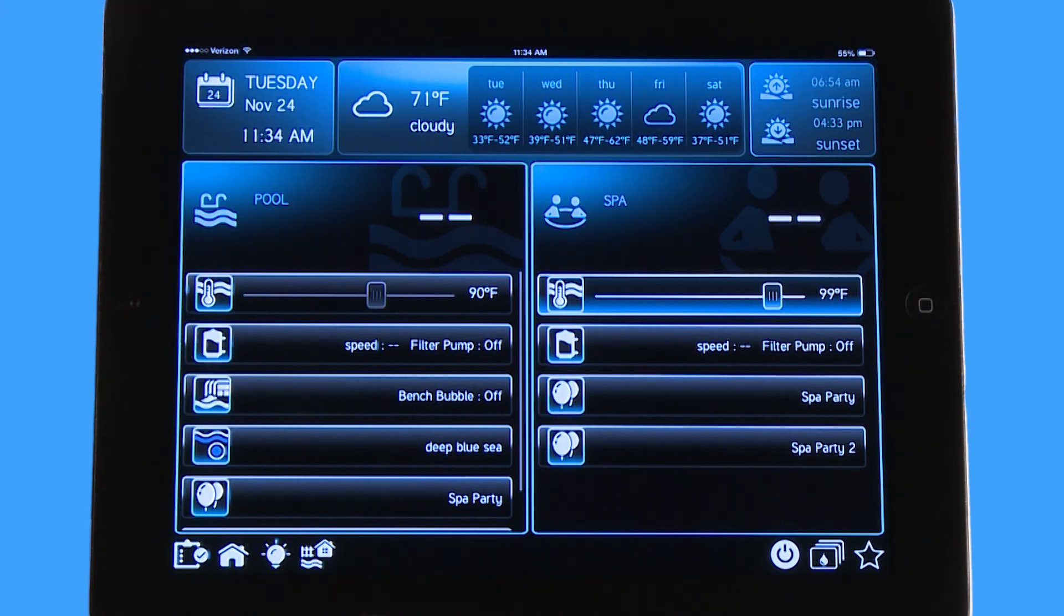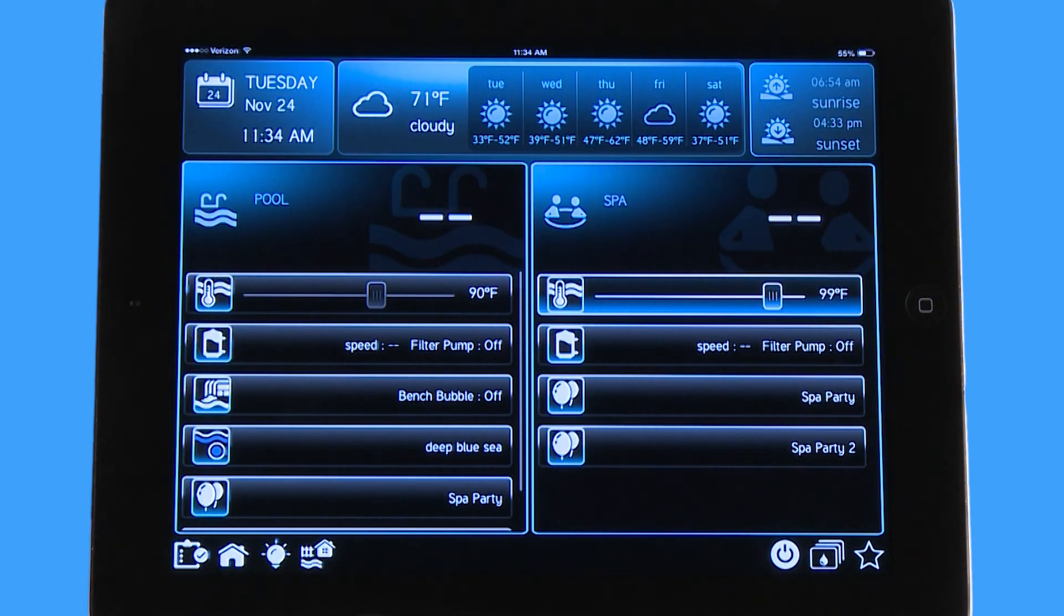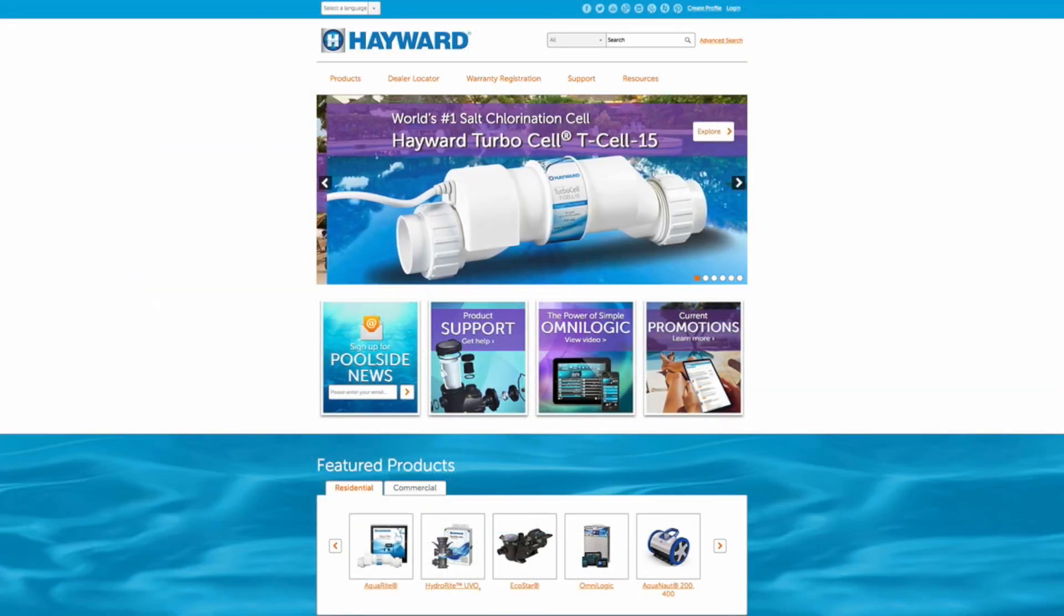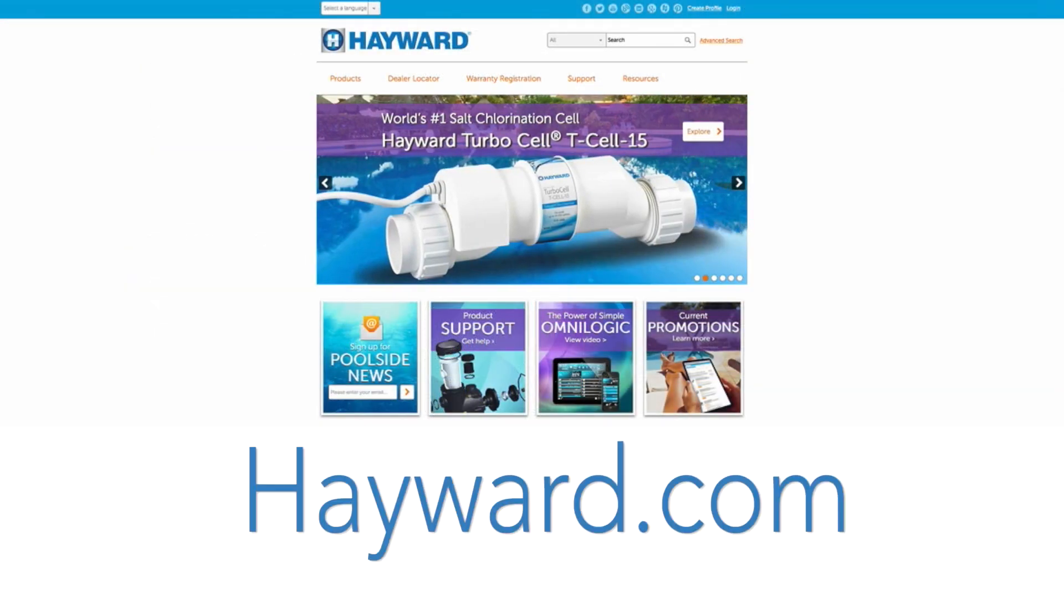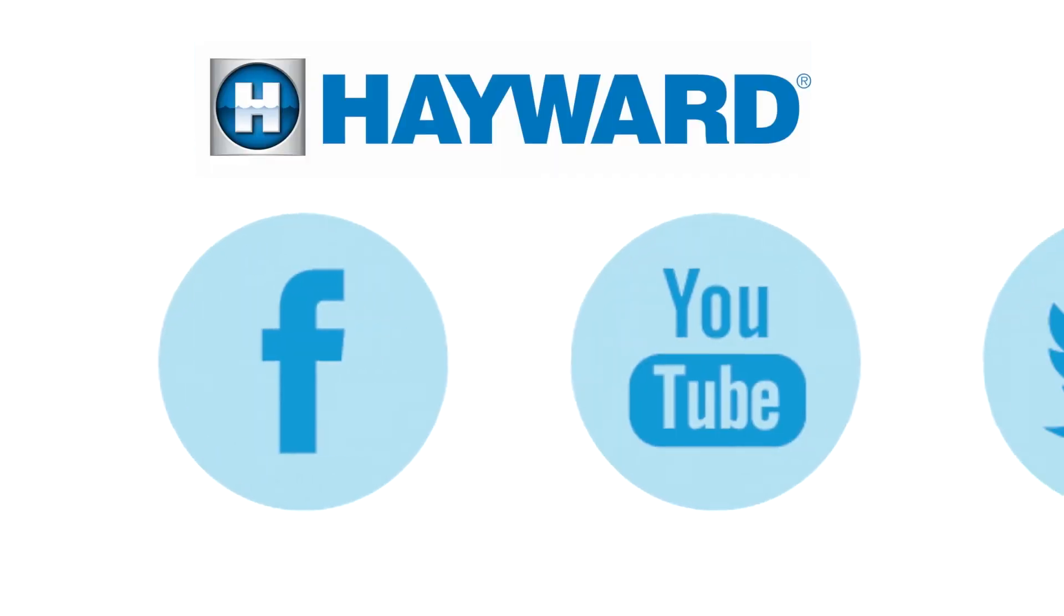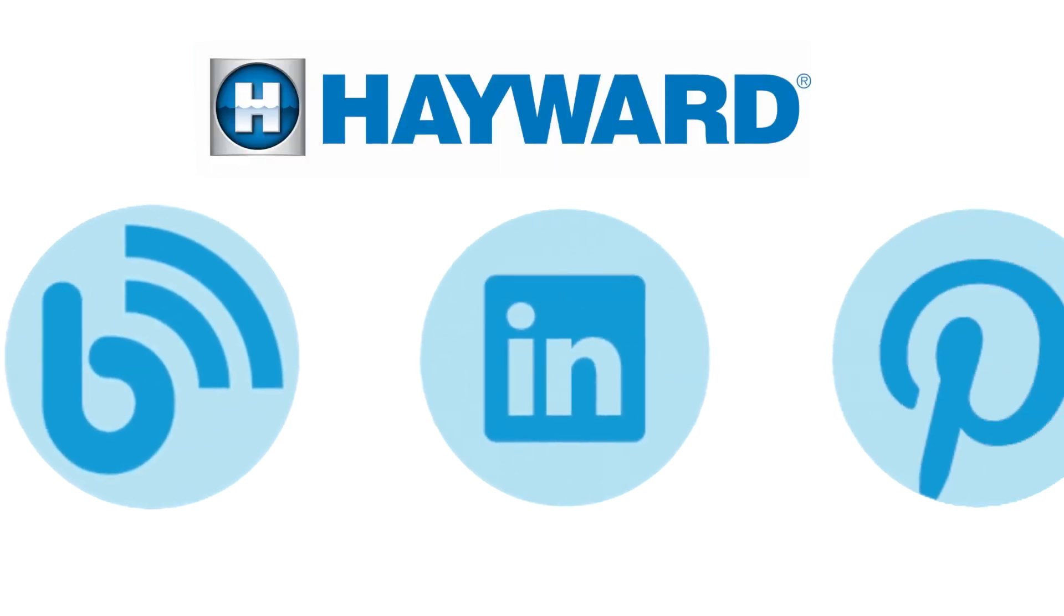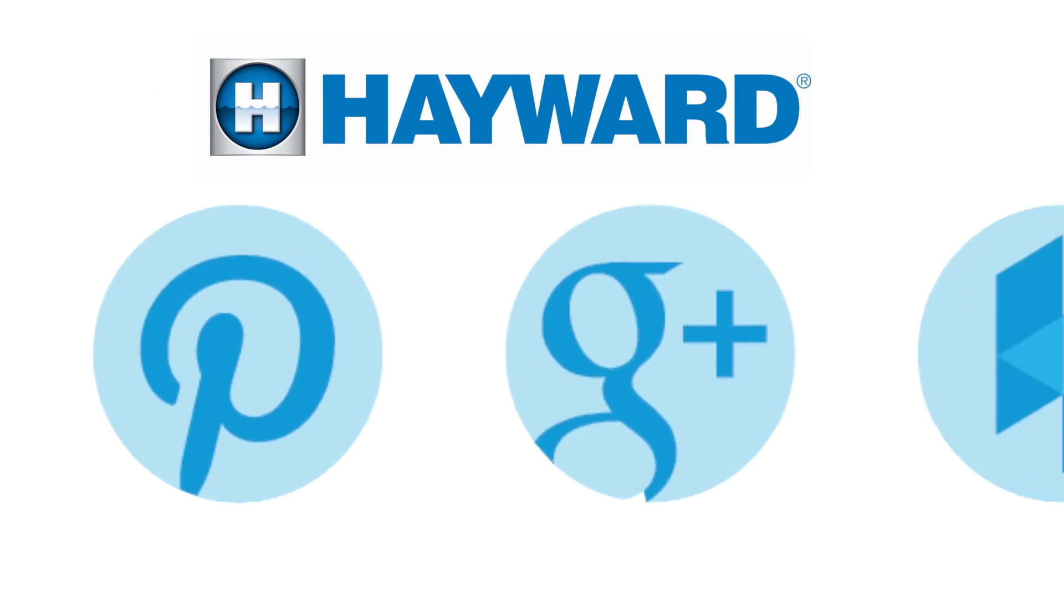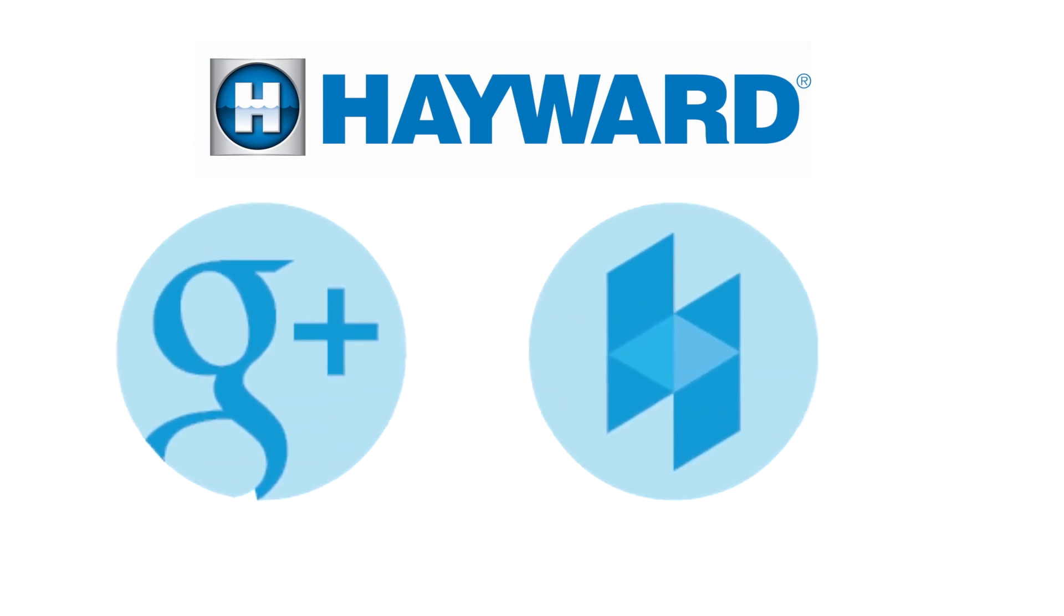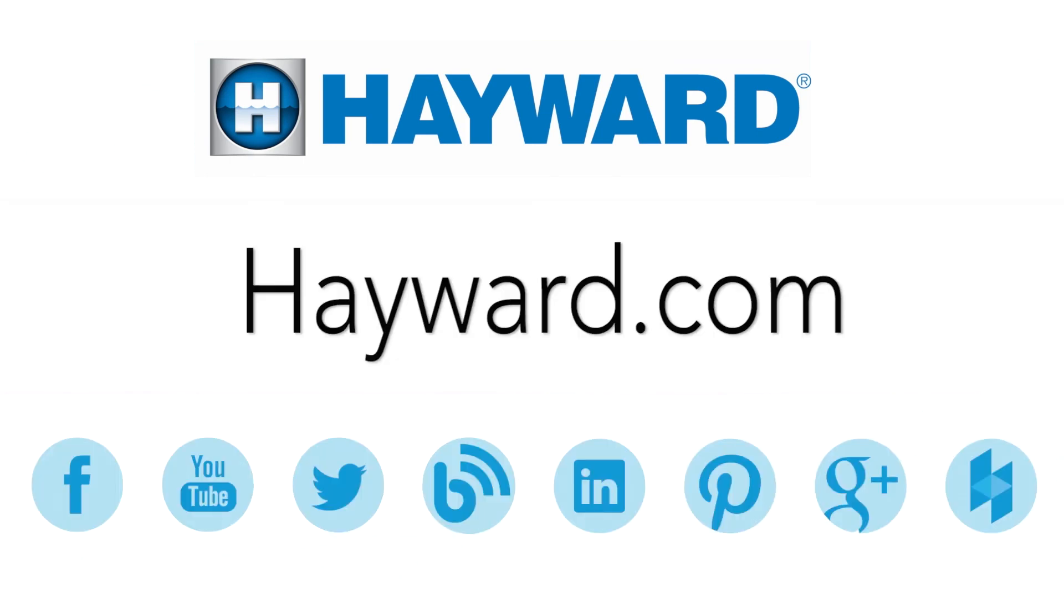Thank you for listening to the Hayward OmniLogic automation system tutorial on how to create a theme. Continue to visit Hayward Pool products at www.hayward.com along with our social media sites for helpful information about your Hayward products.